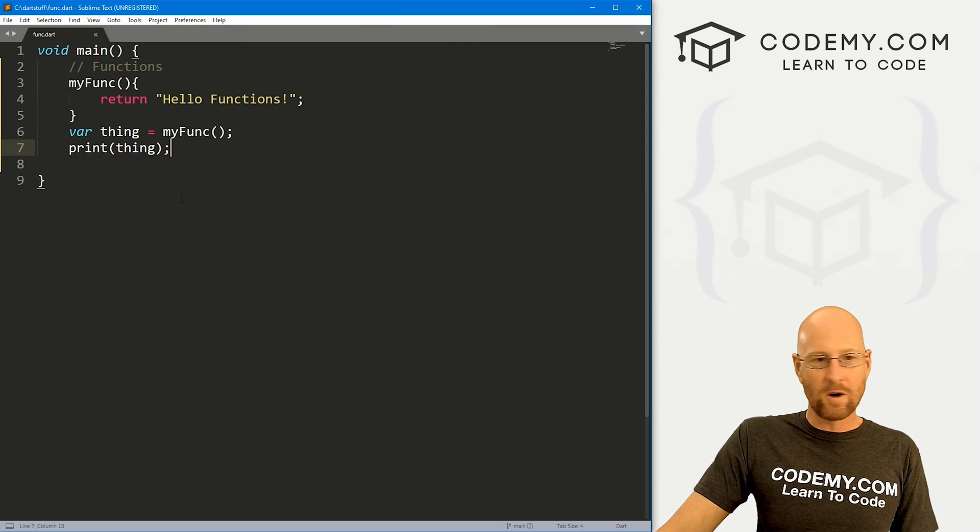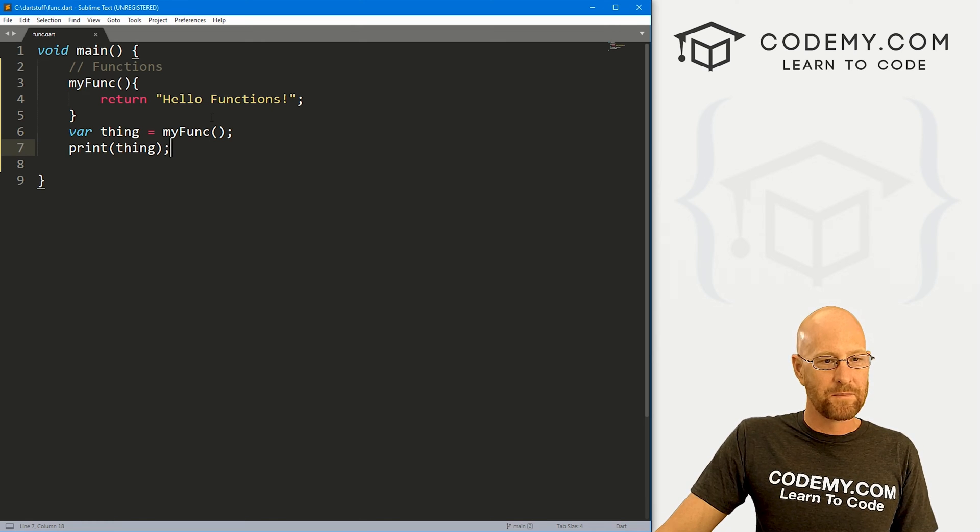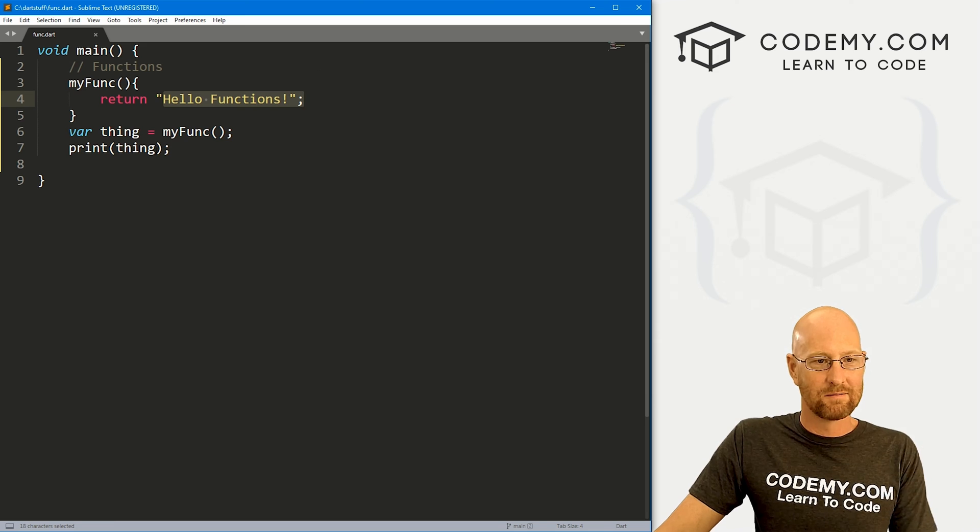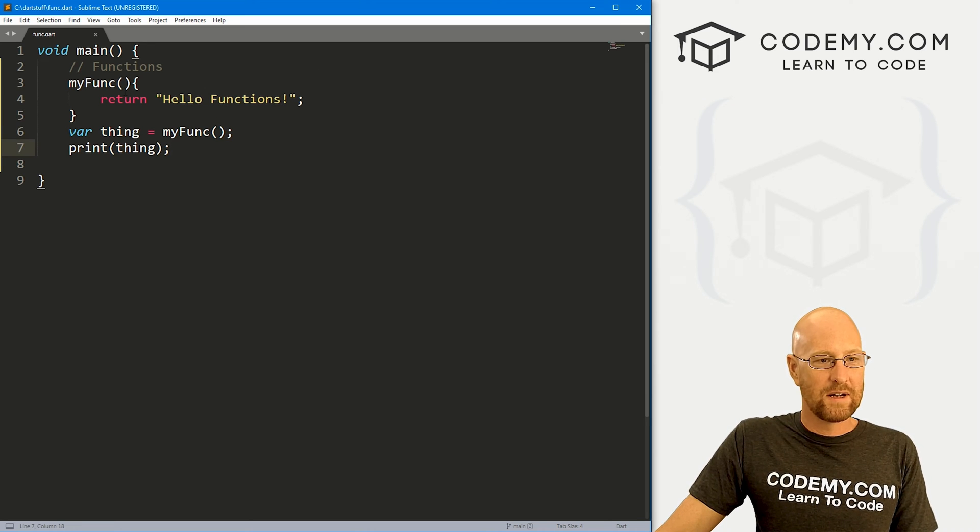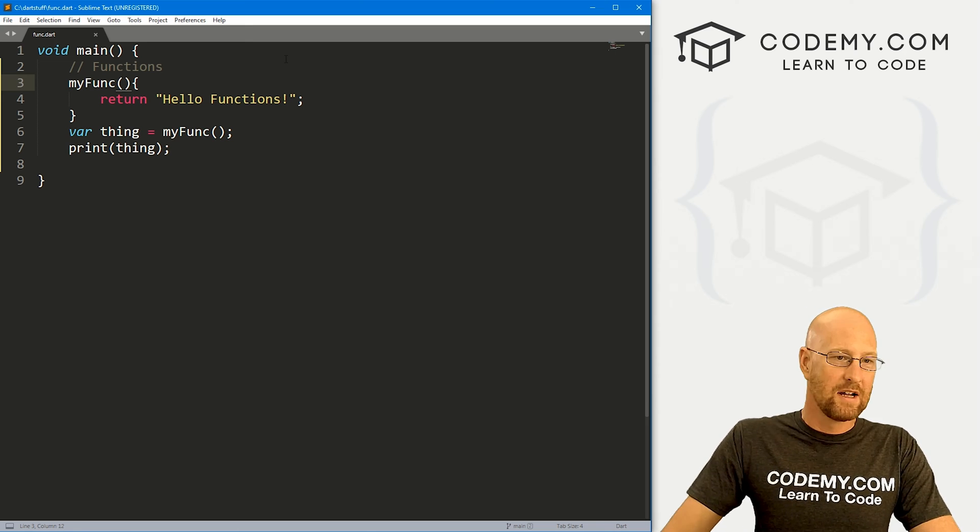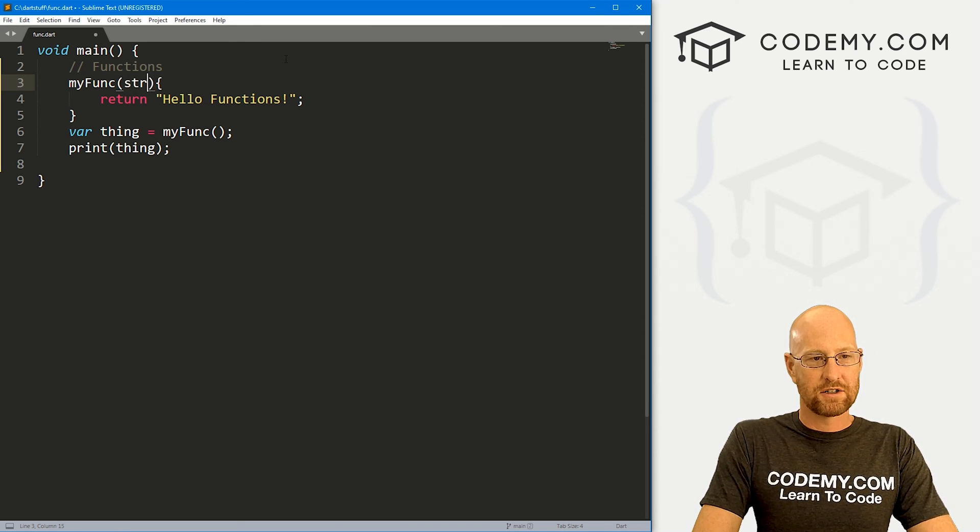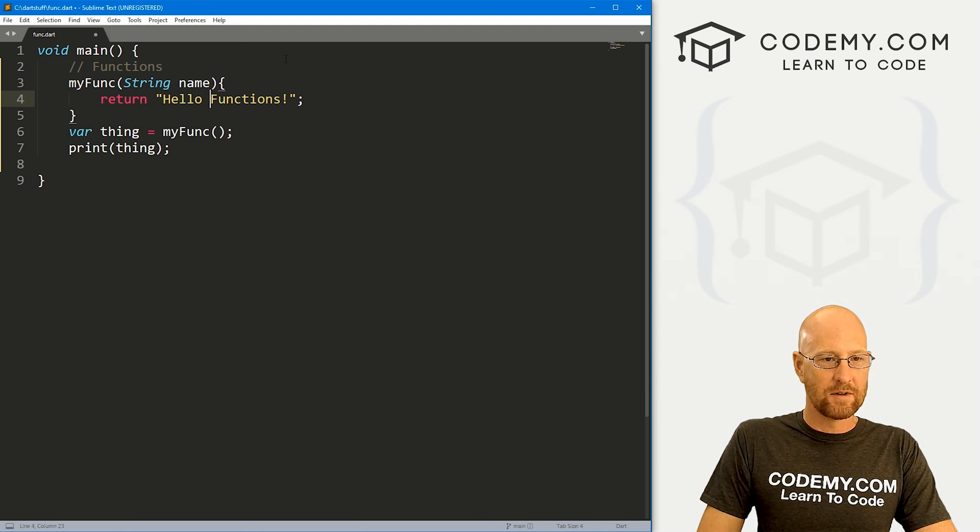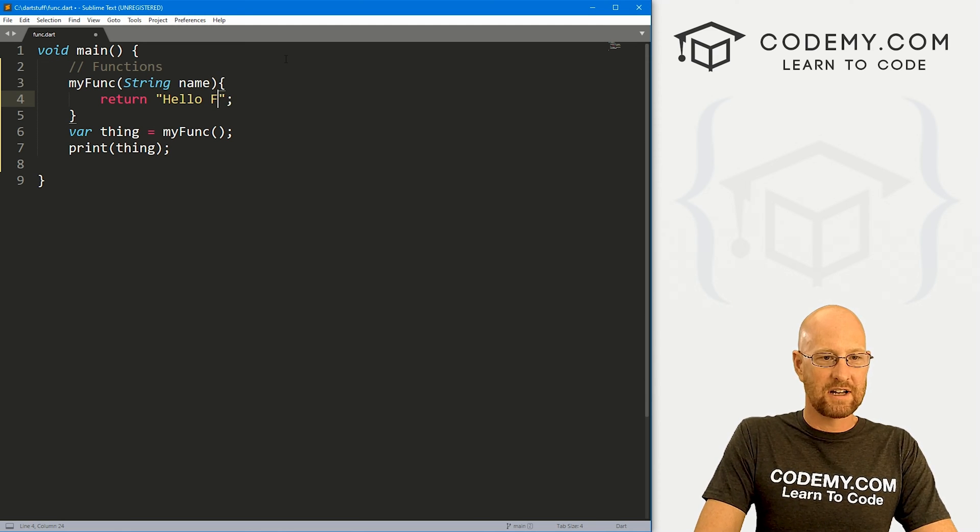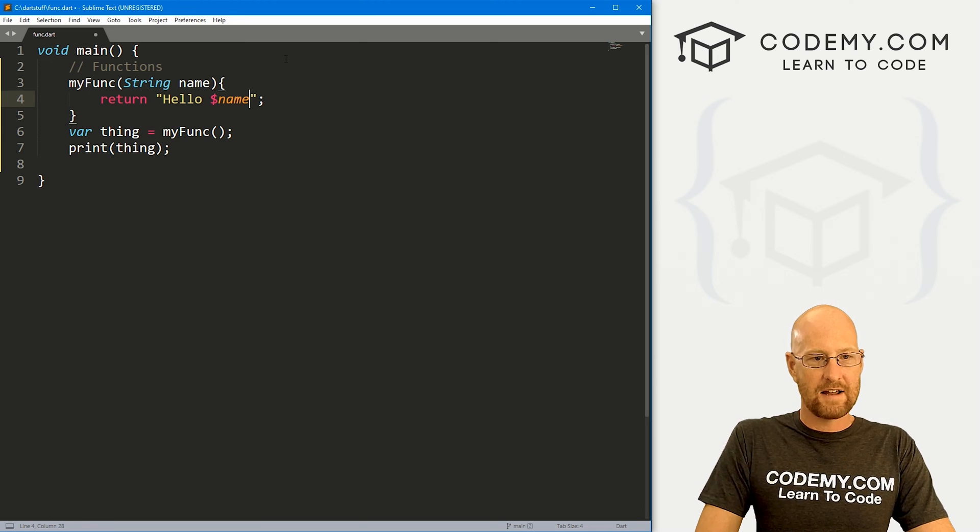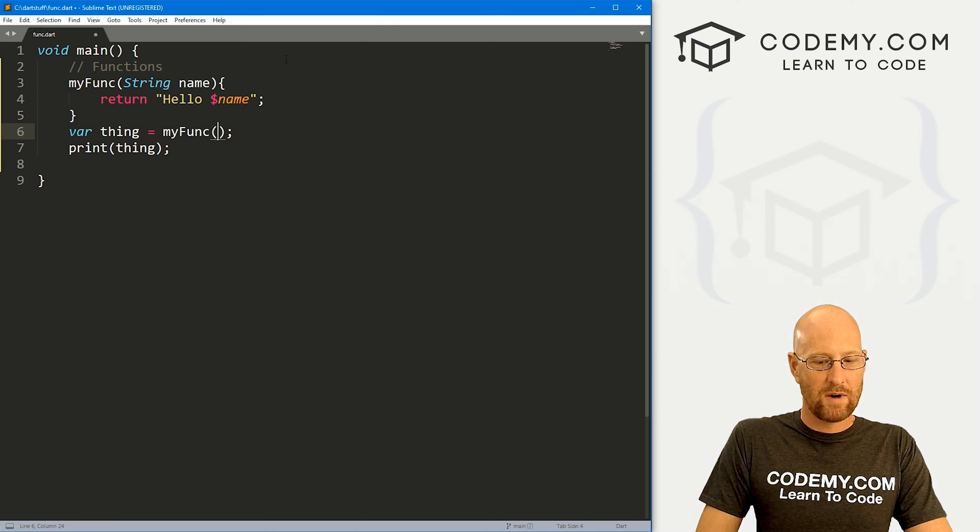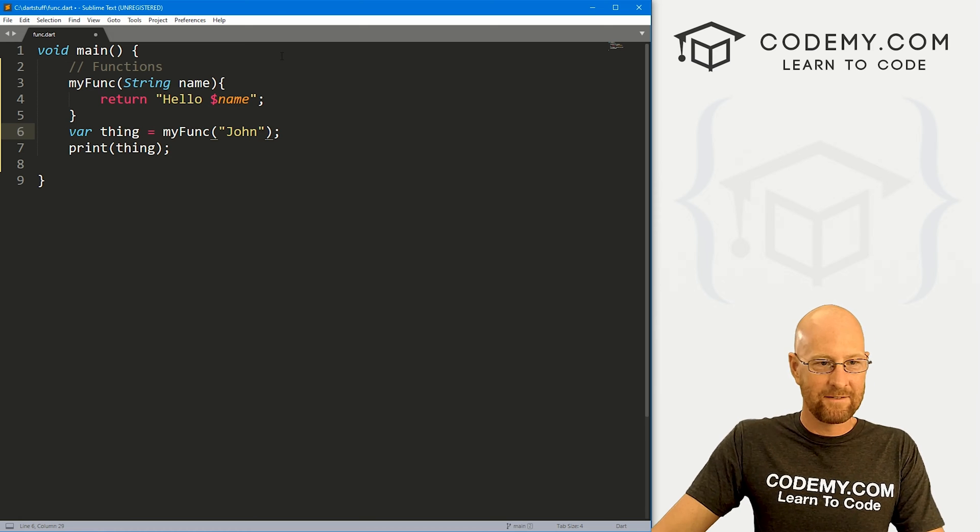Now there's all kinds of different things we could do with functions here. We're just sort of, this is a very boring function. It just says, you know, hello functions. So instead we could create some variables and pass those things into it. So let's say we want to create a string and we're going to call it name. Now inside of here, instead of saying hello functions, we could say hello name. Now down here, when we call our function, we have to pass in a name.